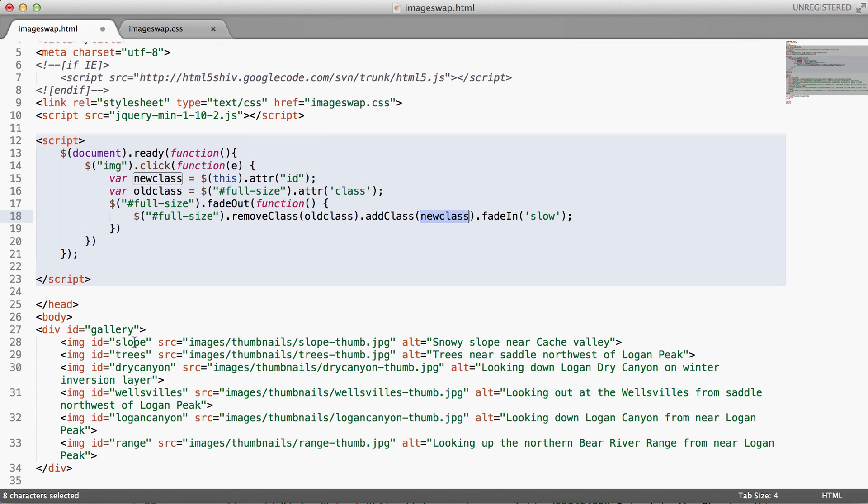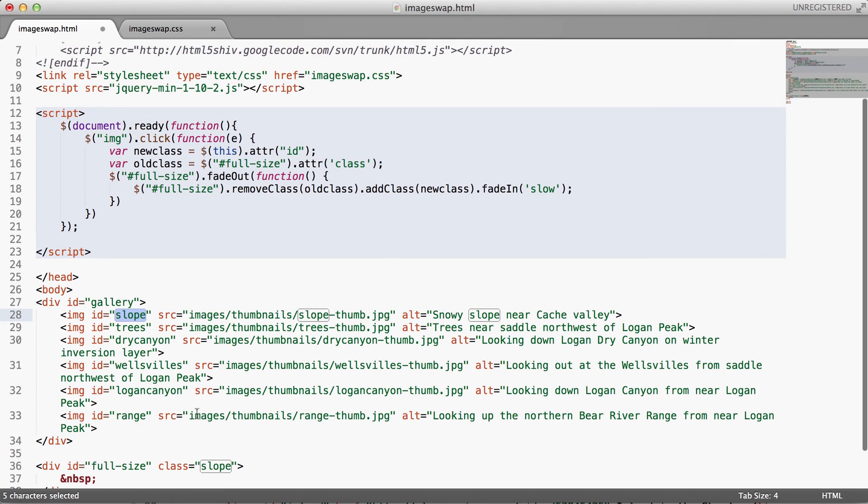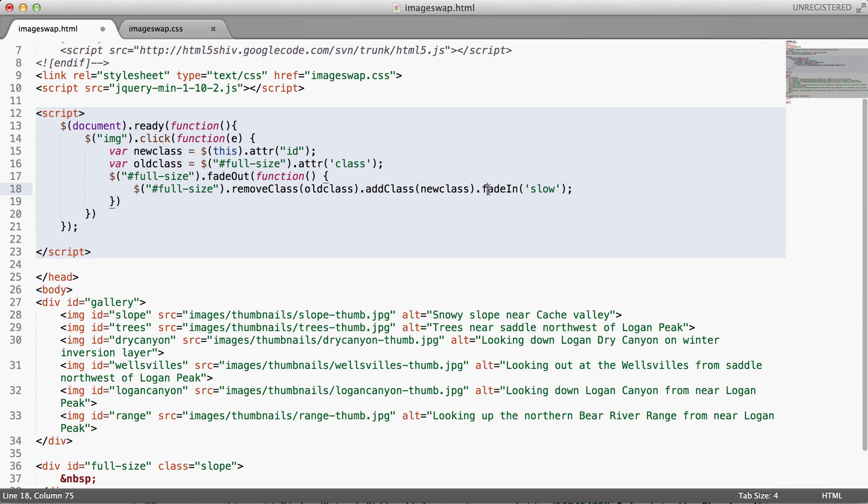And then I pop in another function from the jQuery library of add class, and I reference the variable of new class here, which I'm taking from the ID of the image that I just clicked. So in this case, the ID of the images matches the classes that I've set up in my CSS. So I can add a class of basically the ID that matches the class in my CSS. Then I do a little fade-in command to make it switch over and add that new class slowly.